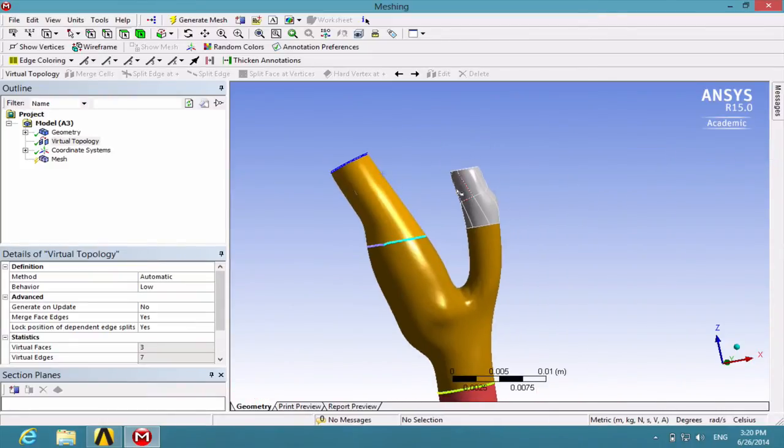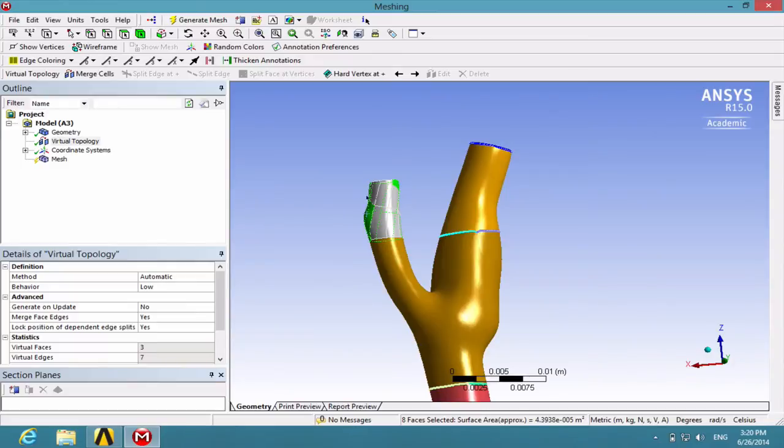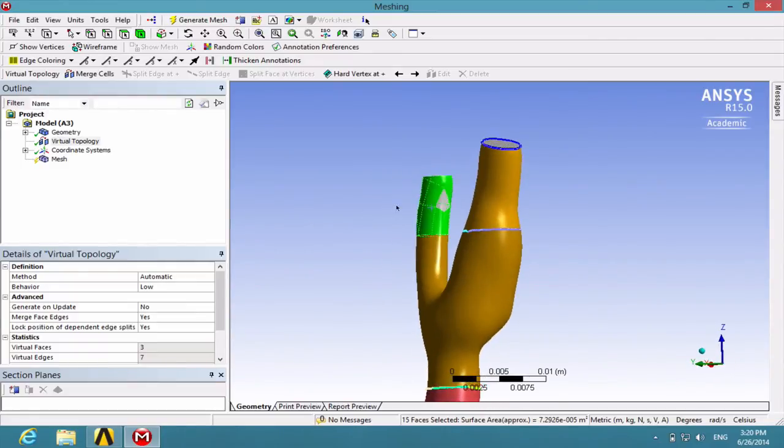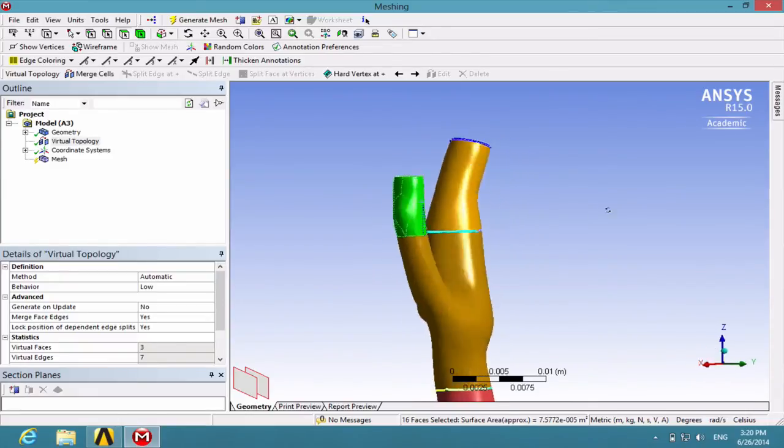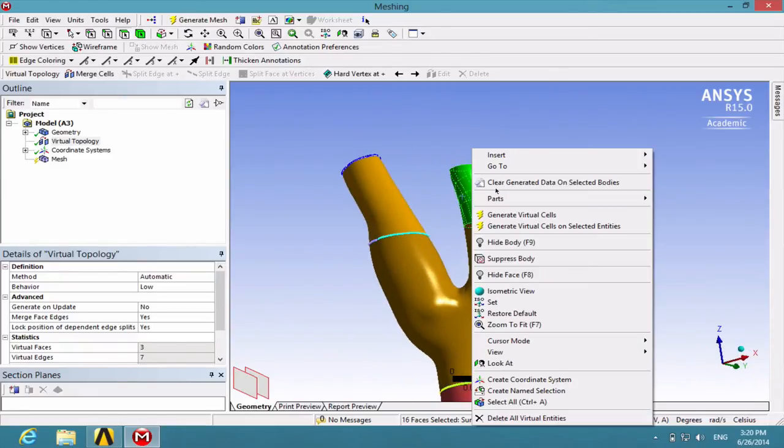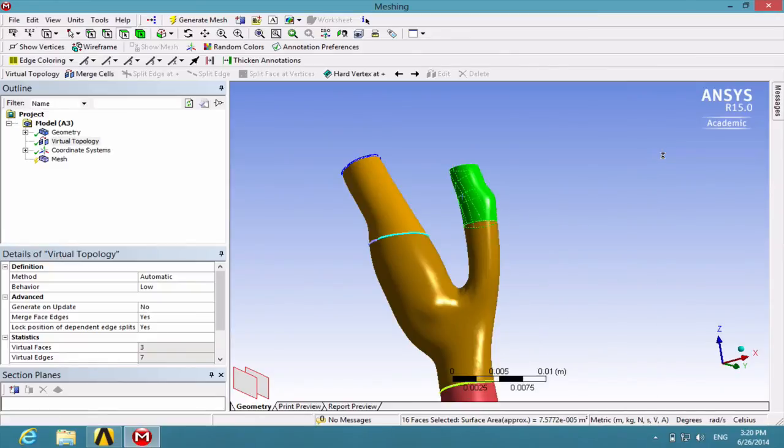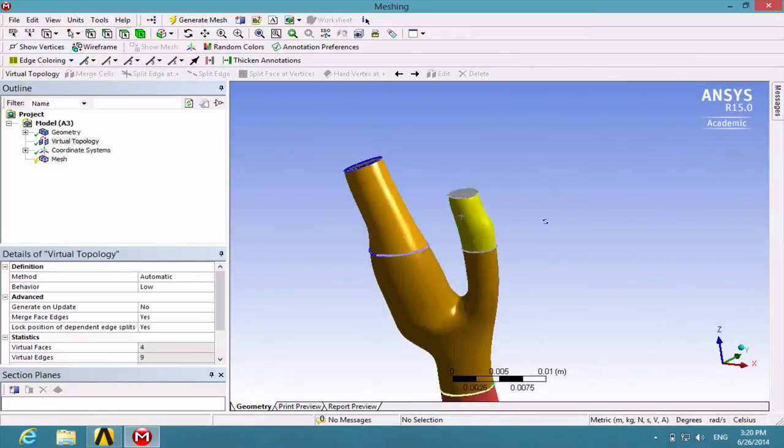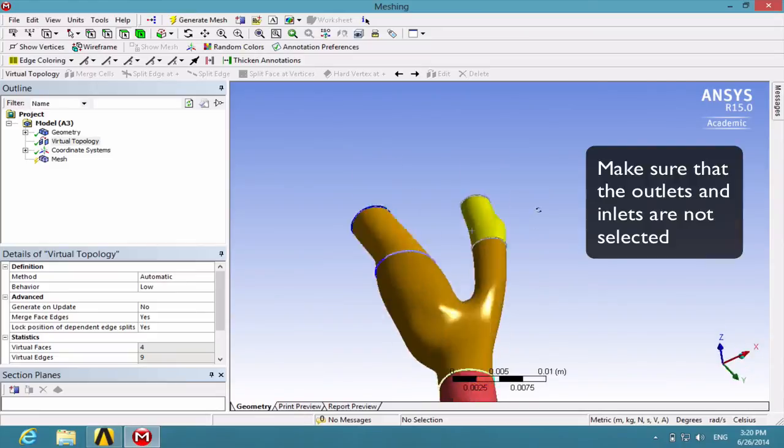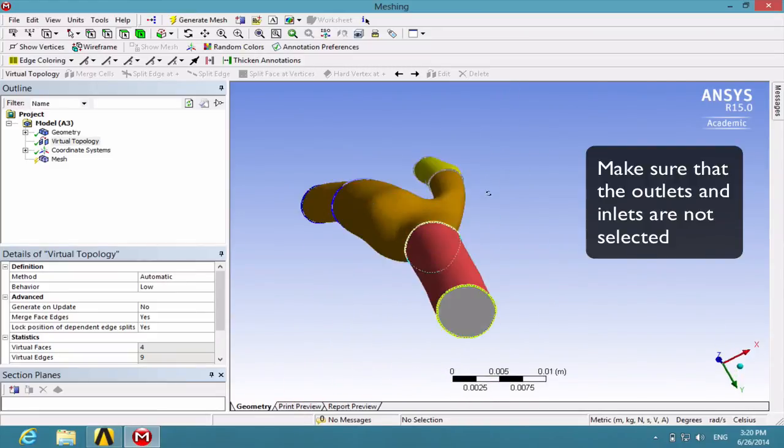Do the same thing for this little branch here and create a fourth virtual cell. Right-click insert virtual cell. Make sure that you do not have these two outlets and this inlet selected.